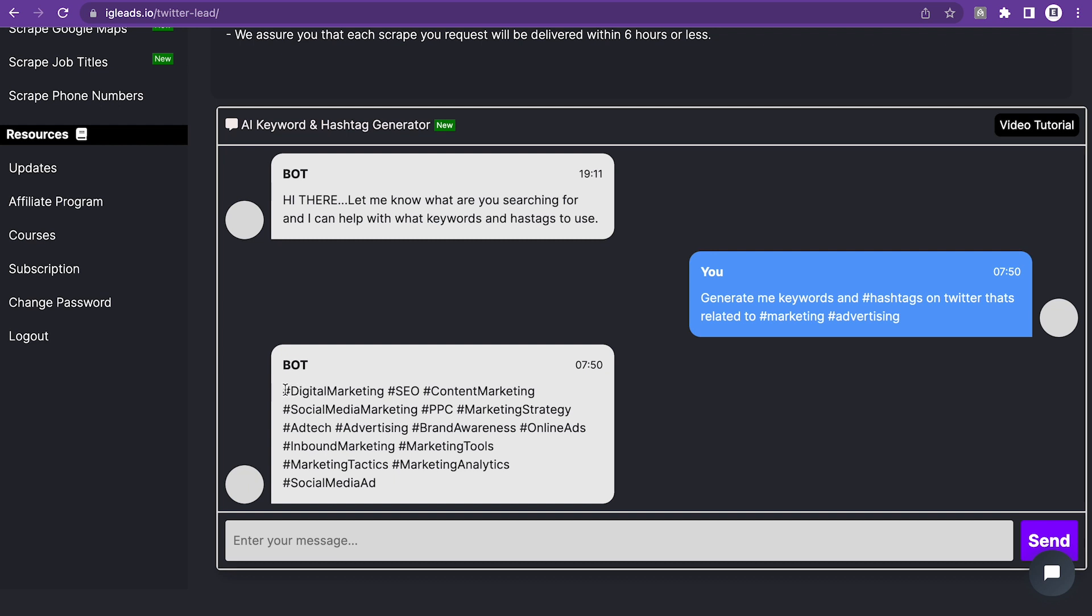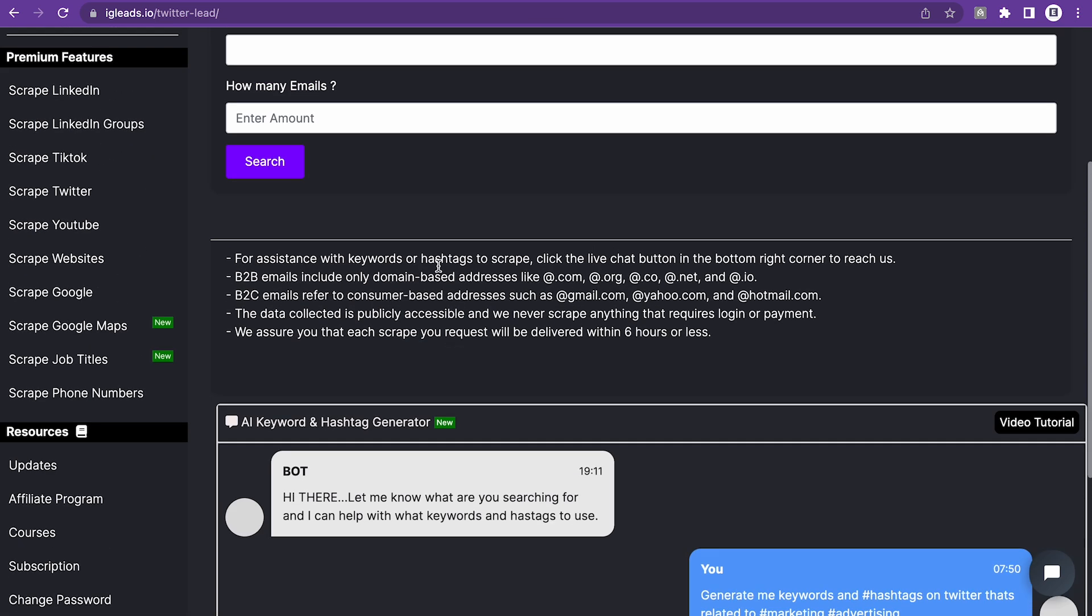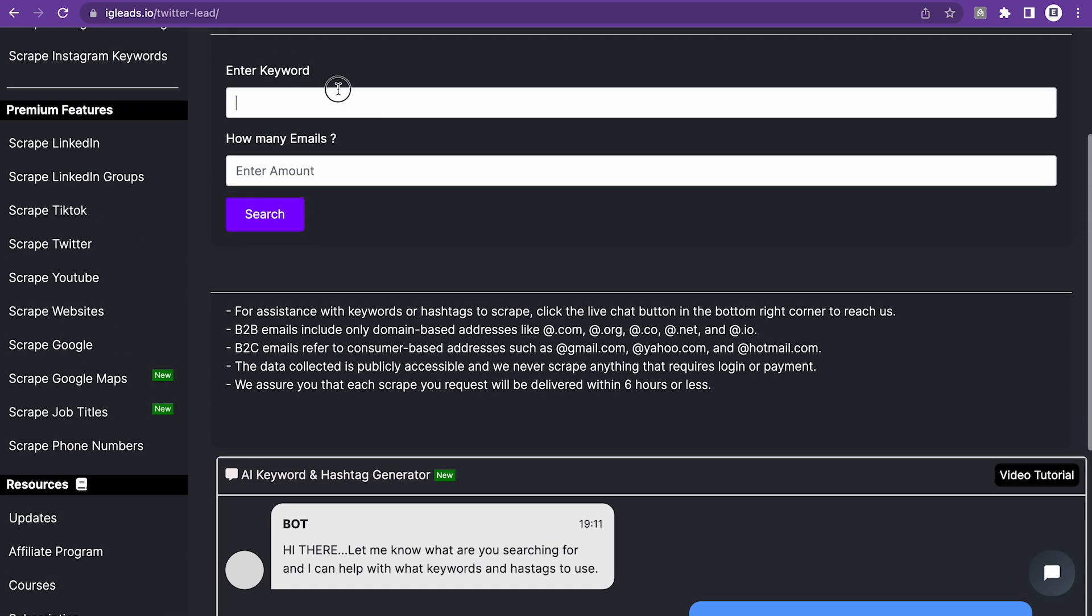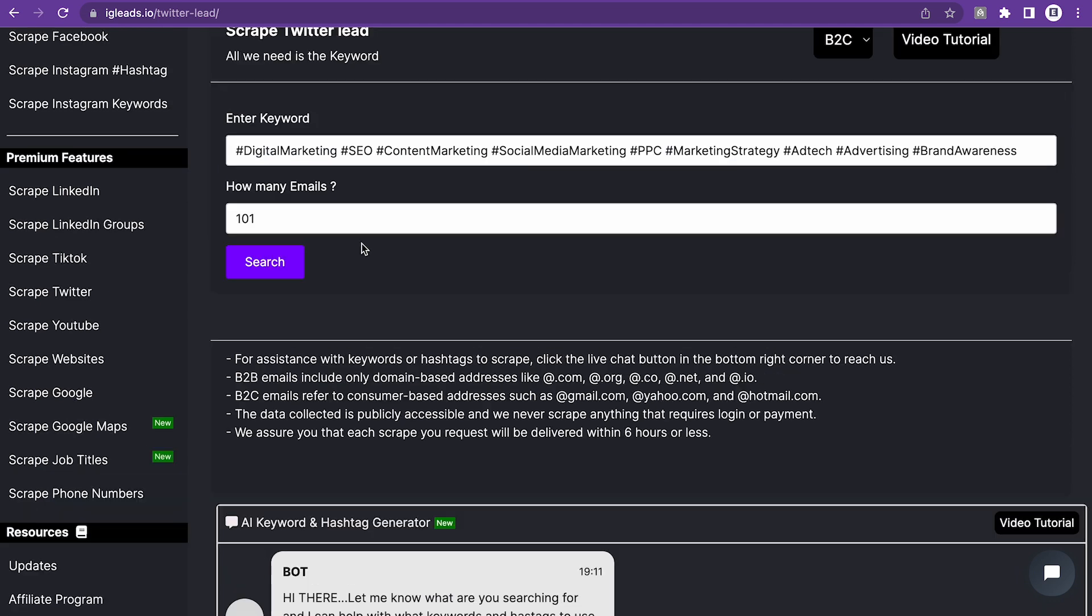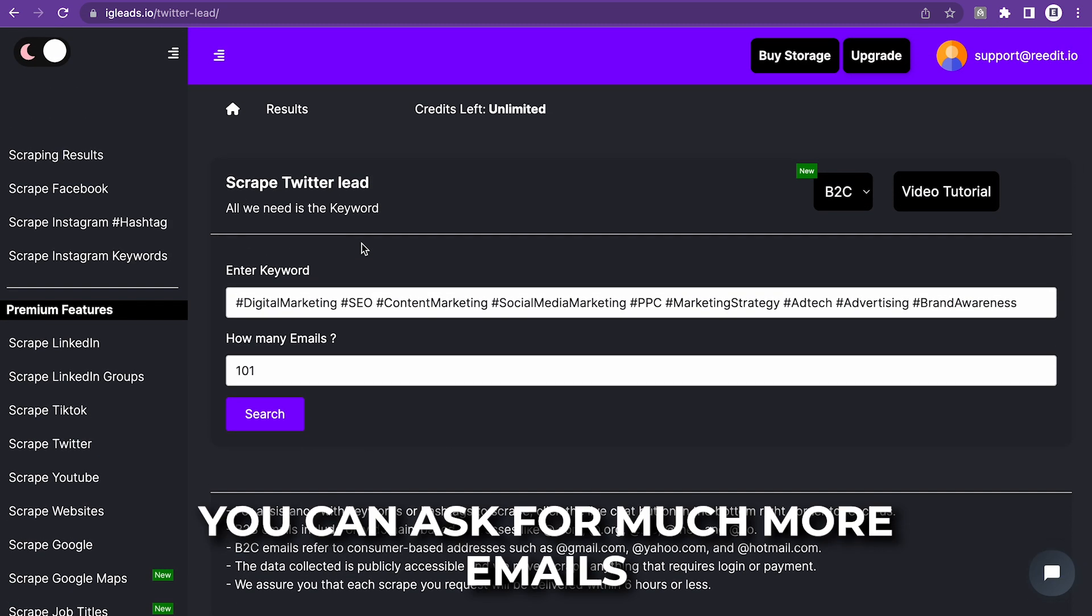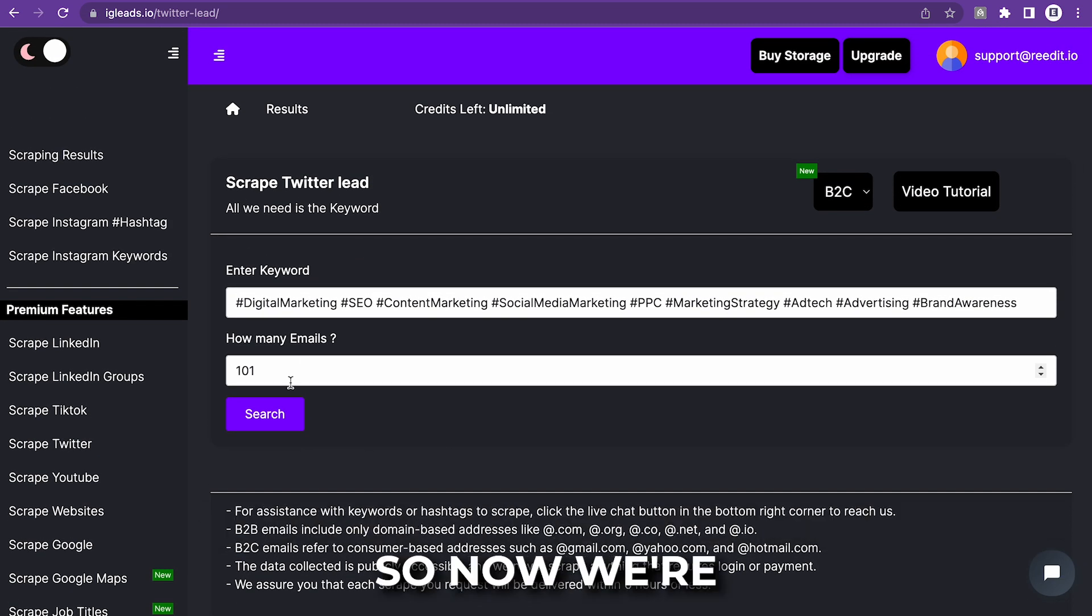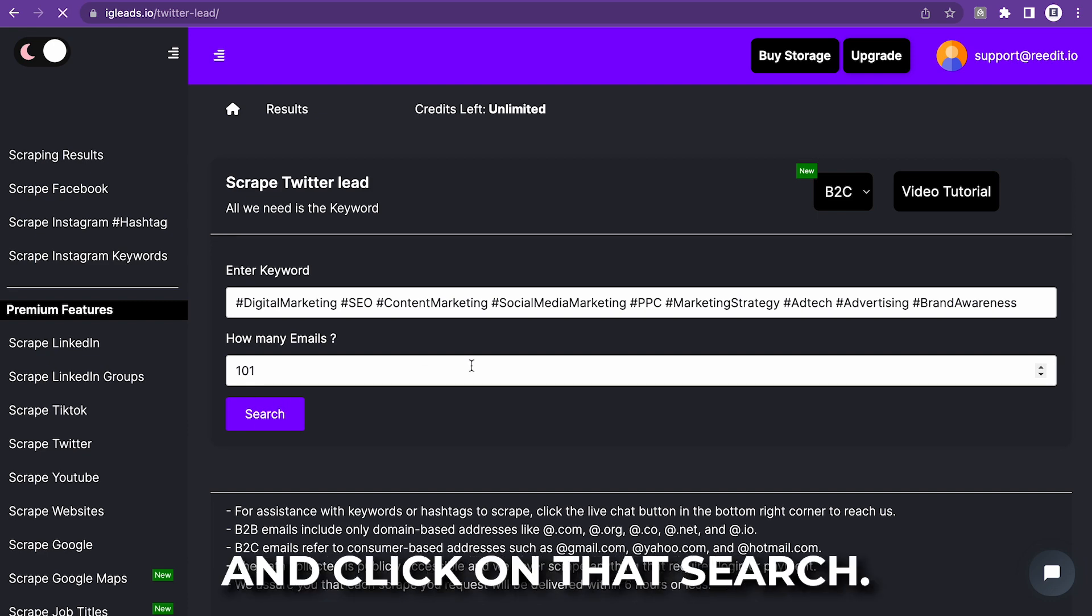So I'm just going to copy this. You can just copy a bunch of it, actually. And you can just go ahead and copy. And now we just paste it in the keyword field. Now, I'm going to put 101. But of course, you can ask for much more emails. So now we're just going to click on that search.